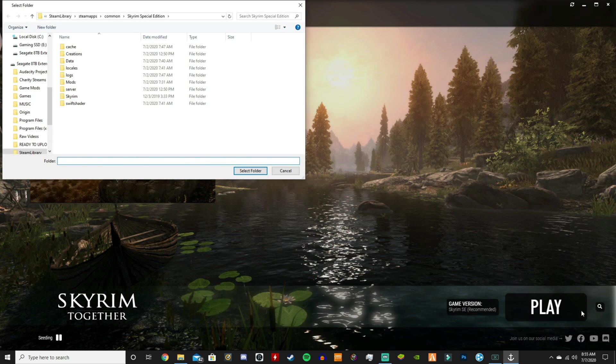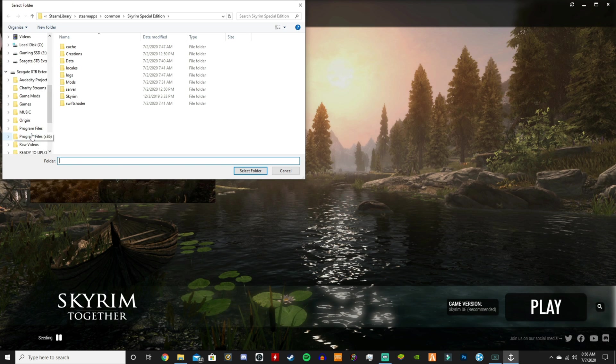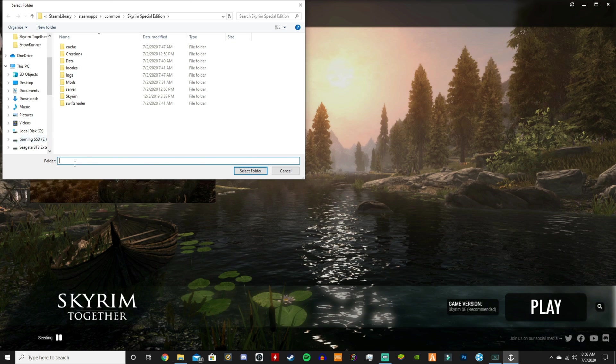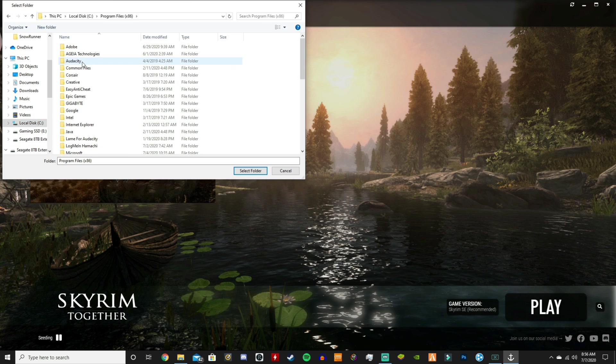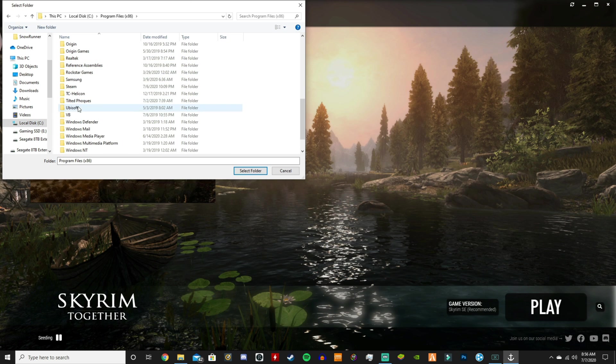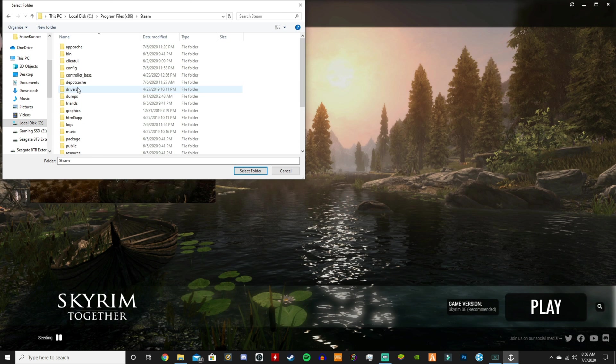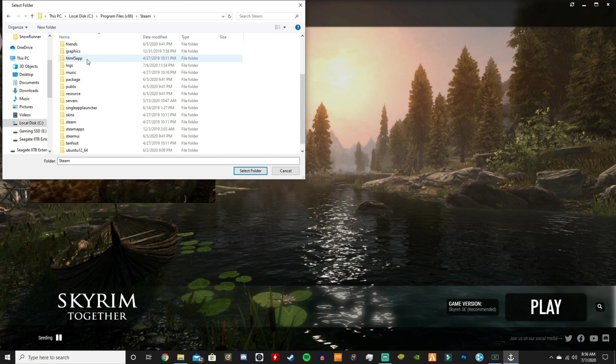For me, I have my Steam library in a custom folder on my external hard drive for my games. But for you, if it doesn't find it, what you're going to need to do is go to local disk, go to your Program Files x86, go to your Steam, go to SteamApps.